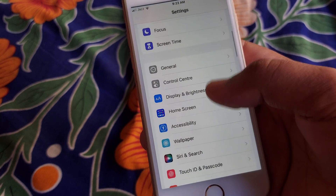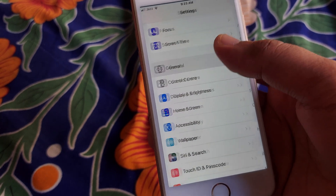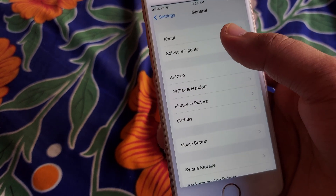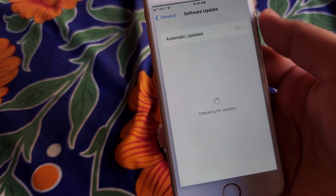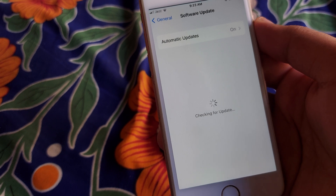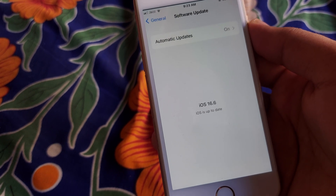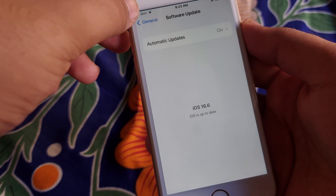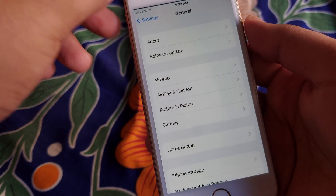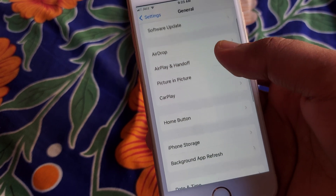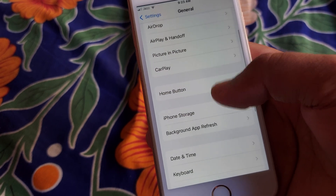You will see General — tap on that, then open Software Update and check that you have the latest iOS version. Then go back and scroll down.